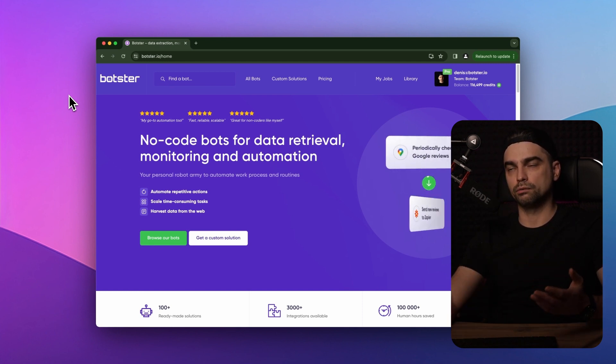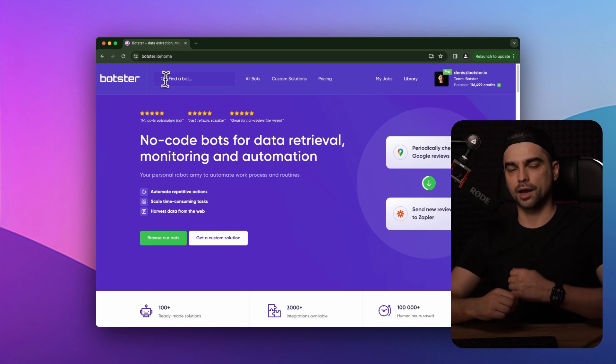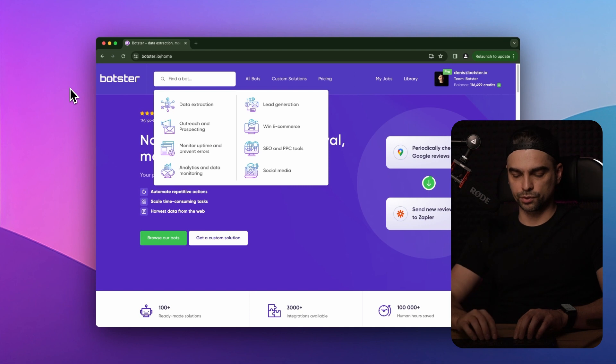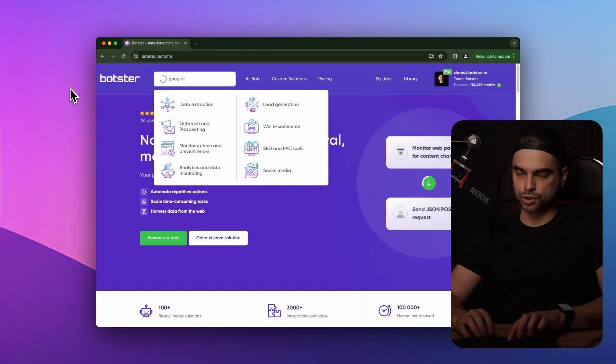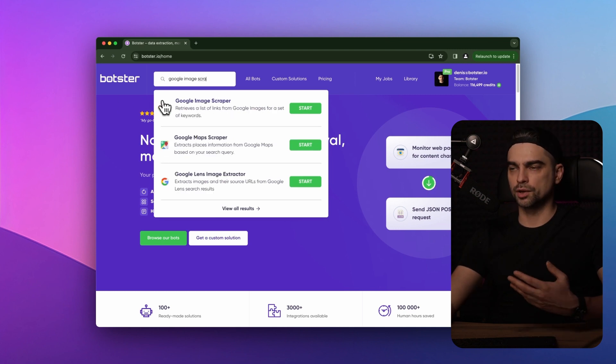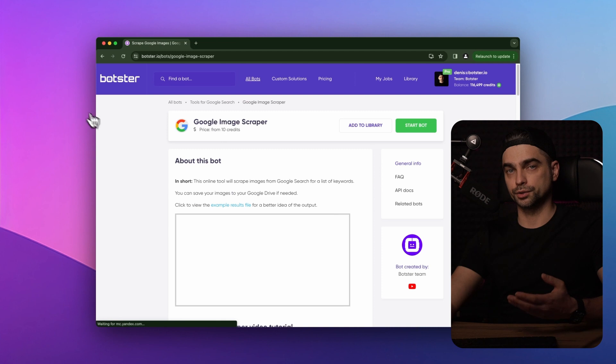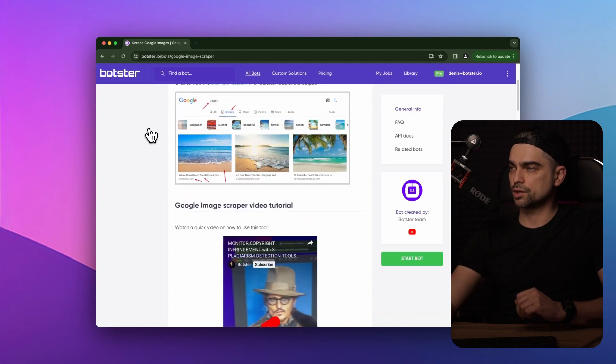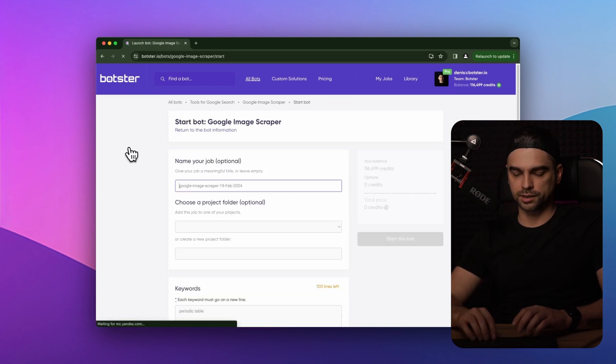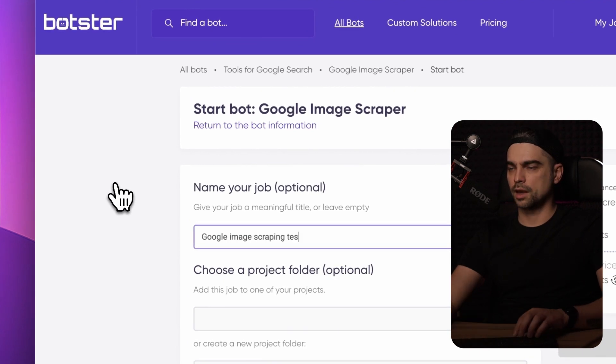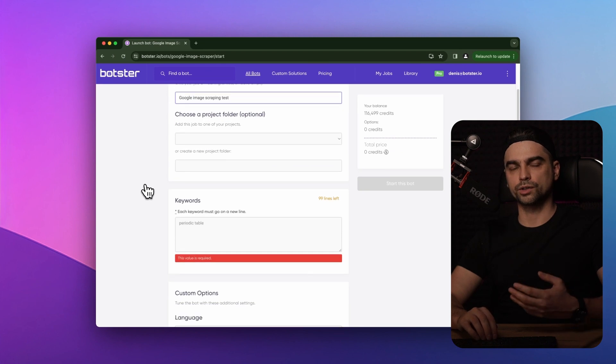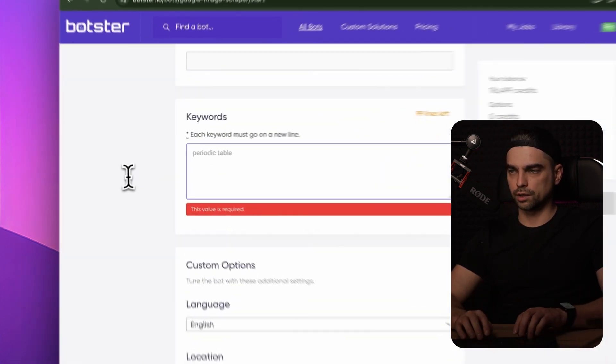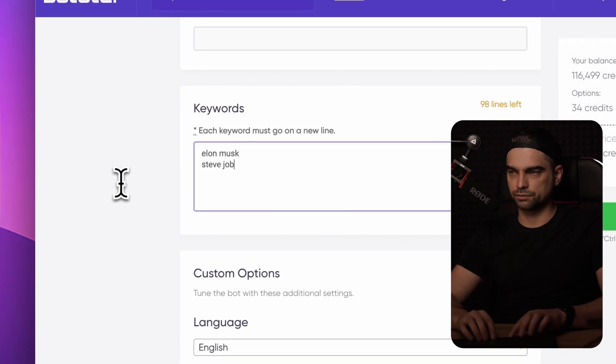So by now you already know that to find a bot on botster.io, all you need to do is use the search function and just type image scraper and pick the first result. Again, there's a bunch of information about the bot, which I encourage you to read. But for this video, we're going to skip that stage and click on the start this bot button, give a name to our job. Let's name it Google image scraping test. And all we need to do now is provide a list of keywords that we would like the bot to return the images for. So let's look for Elon Musk and Steve Jobs.